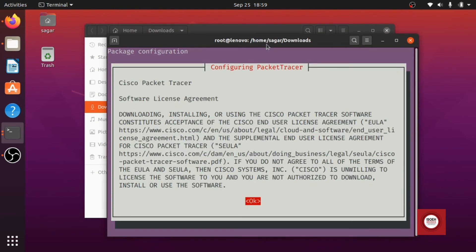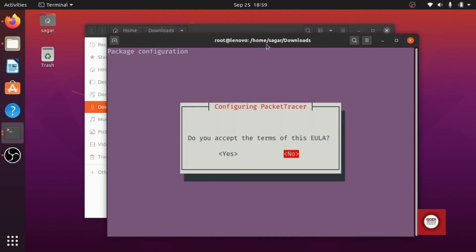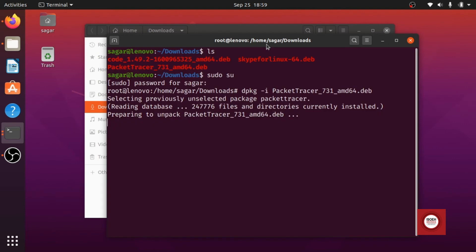Okay so it has started installing. Now while installing you will be facing some kind of an error. I will also show you how you can fix that error.